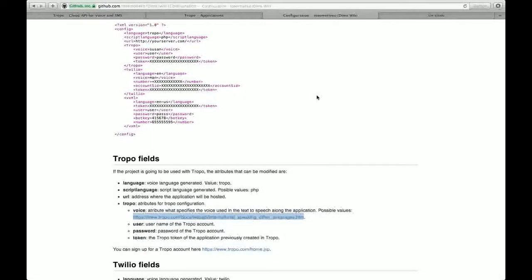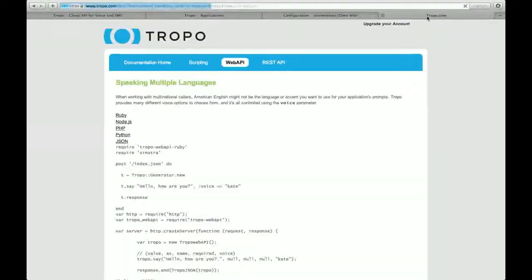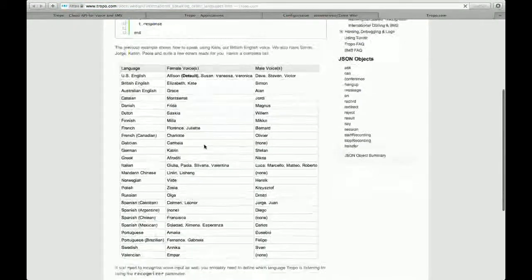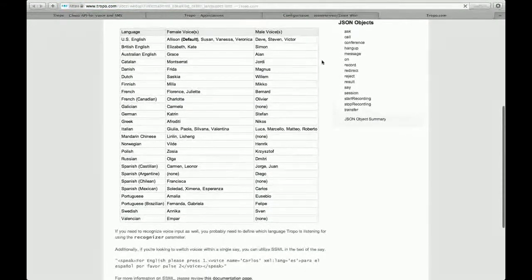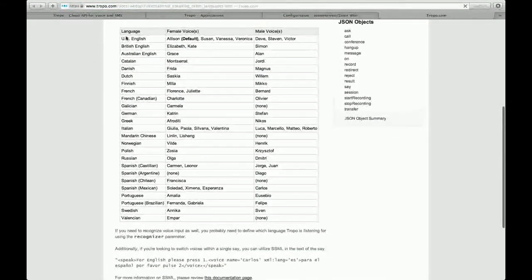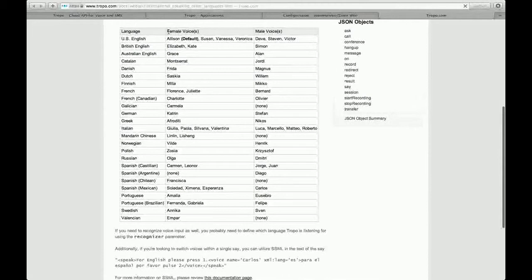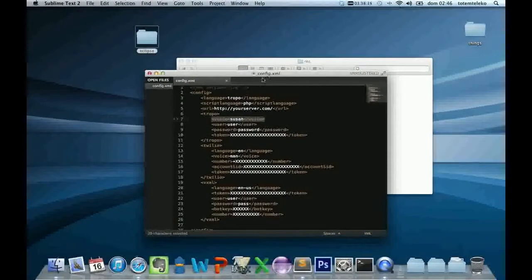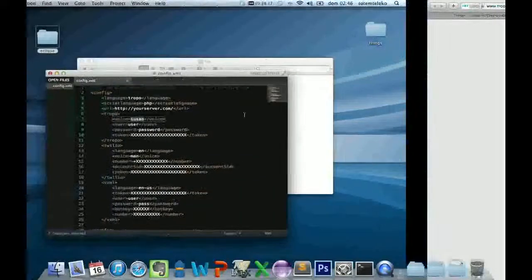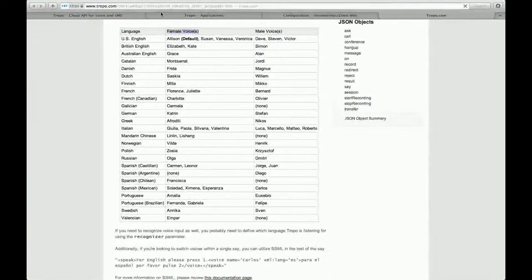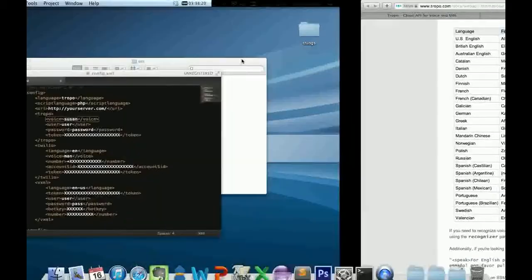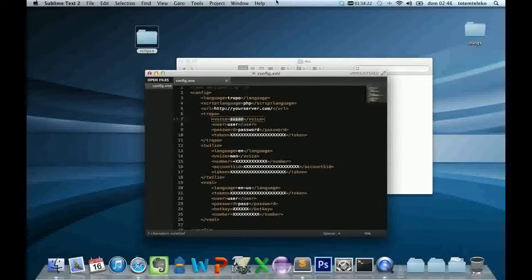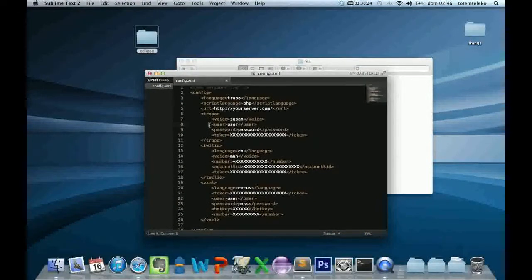Open this link. And in this table, you have, for example, English for female and male voices. We have Susan, that's an English female voice. And we continue with the next fields.